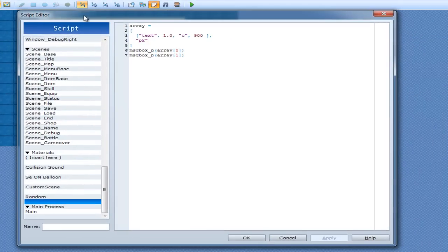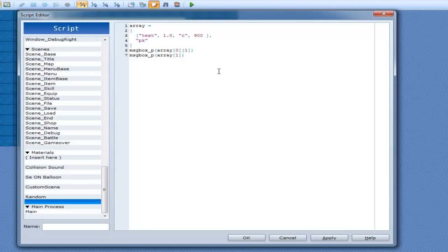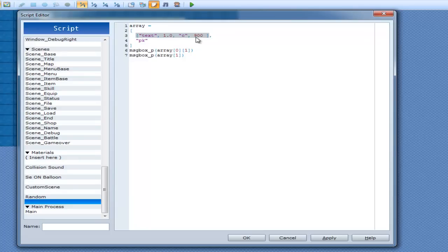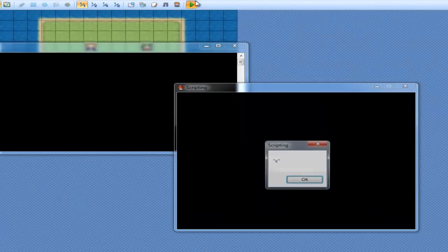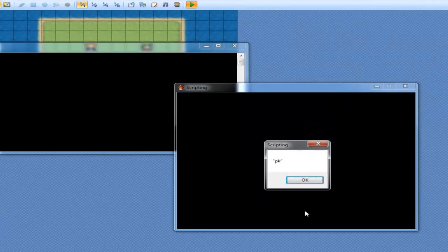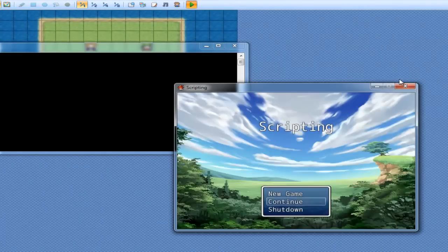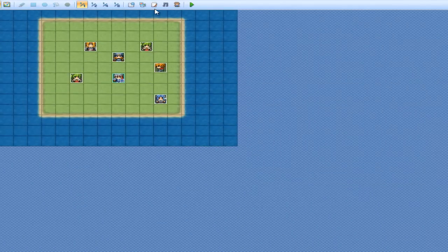And if you want to access that, you can simply just go 1. So array 0, so element 0. So we're getting the array inside of this array. And then we're going to print out element number 1, which is actually this one. So I'll go number 2, so we can get c. Now, c, pk. Awesome.